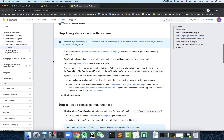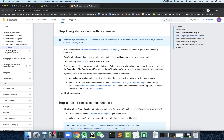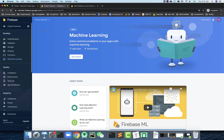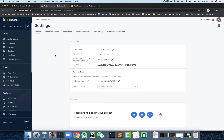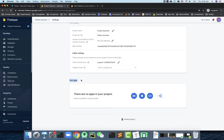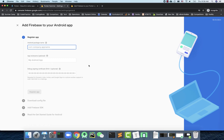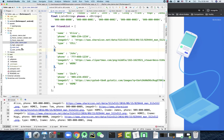Step one is creating a Firebase project, which we've already done. Step two is registering your app with Firebase. Go back to the Firebase portal, click the Settings button, and go to Project Settings. You have to register an app here — otherwise your app doesn't know where your backend is. You can register for iOS, Android, web, or even Unity.